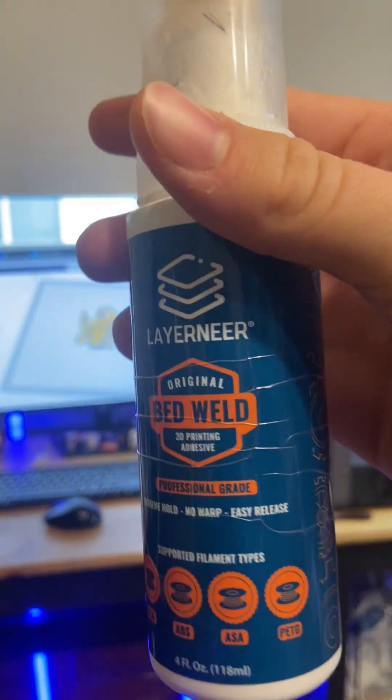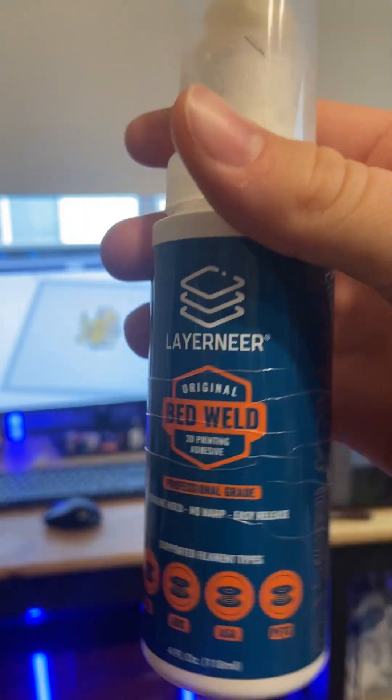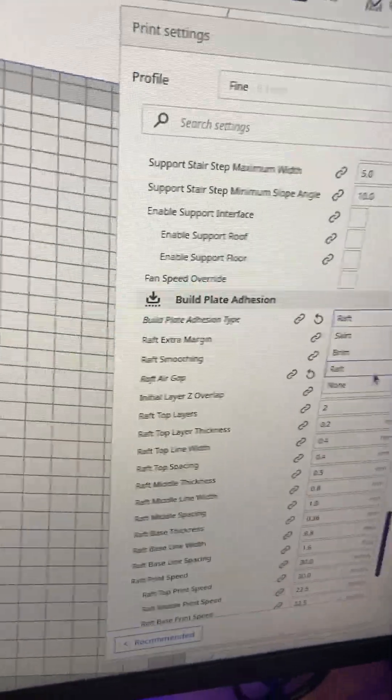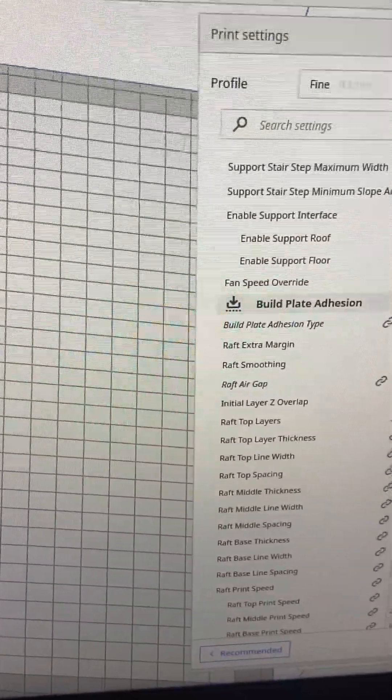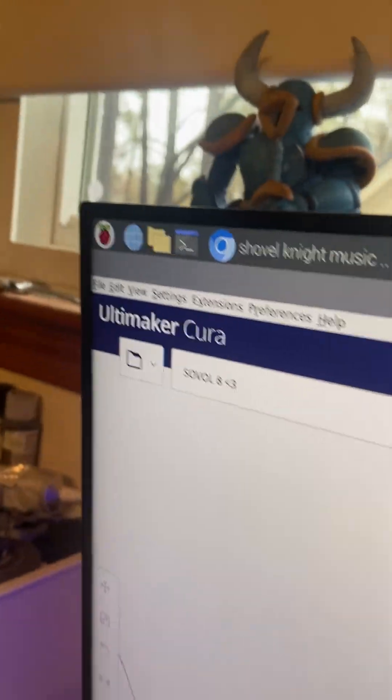Another thing that makes your 3D prints stick better to the bed is some bed glue. I use Bed Weld. Another thing you can do is add build plate adhesive to your 3D prints in your settings. I'm using Cura.